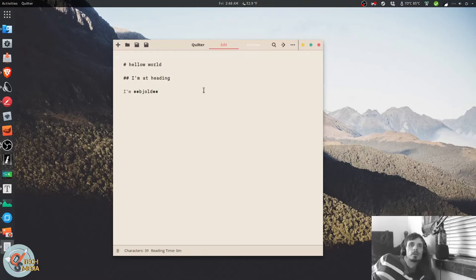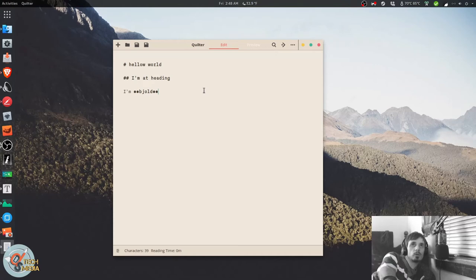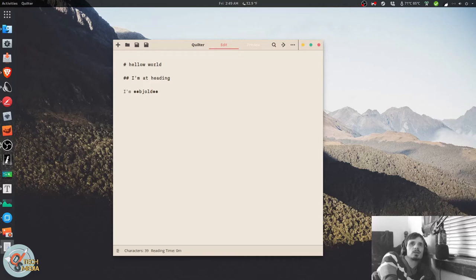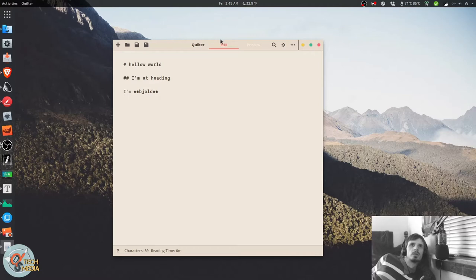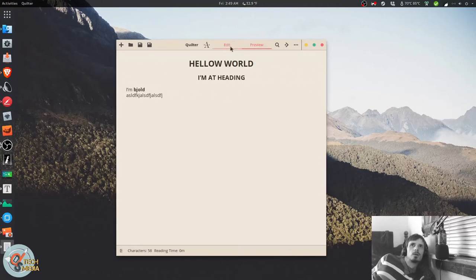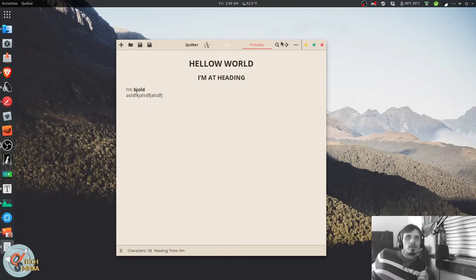So the reason that I moved away from Quilter is, for whatever reason, on Ubuntu, there is a serious render or input lag. I don't even really know how to describe it. But it works flawlessly on elementary OS.